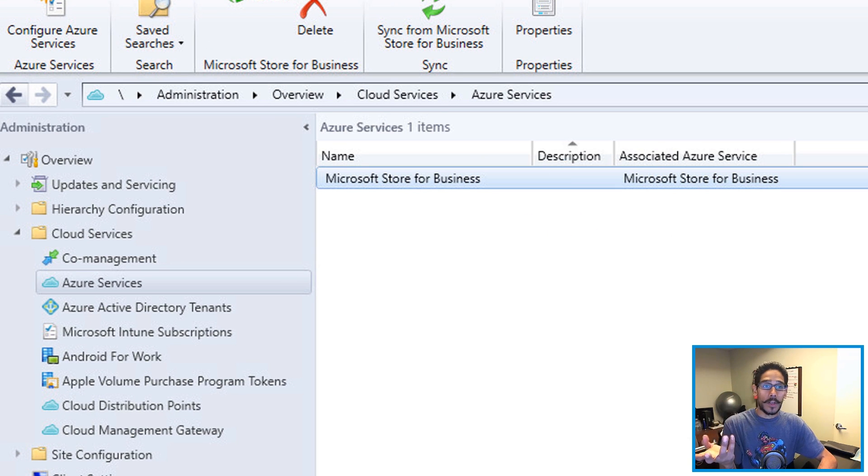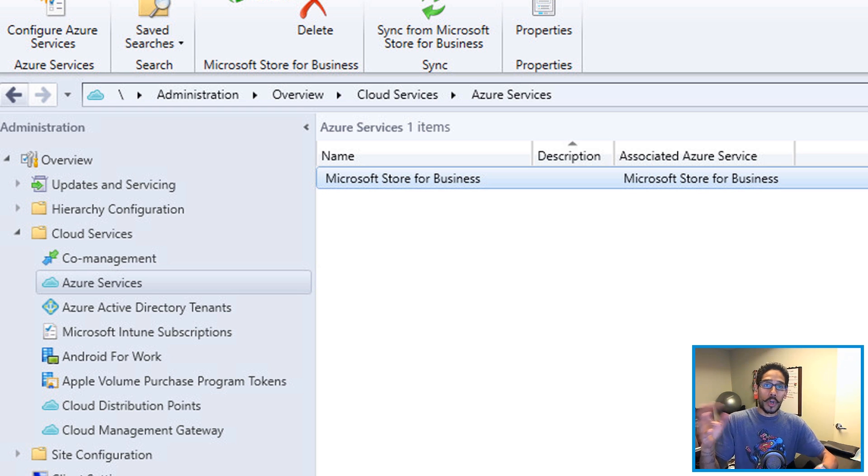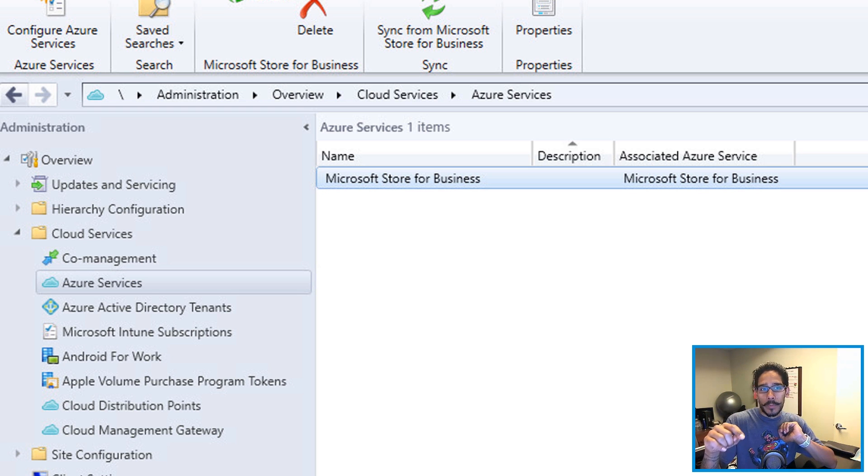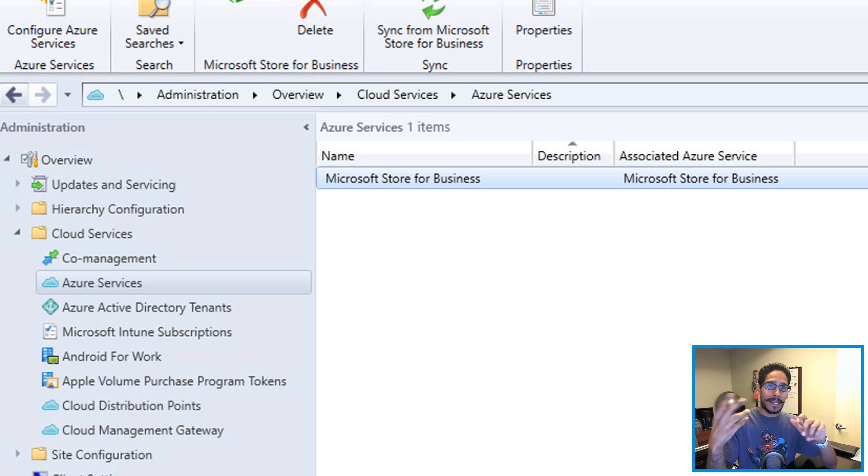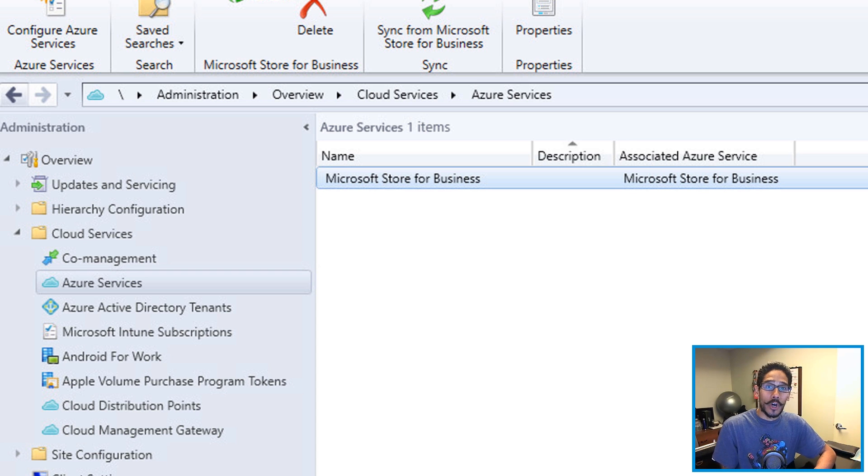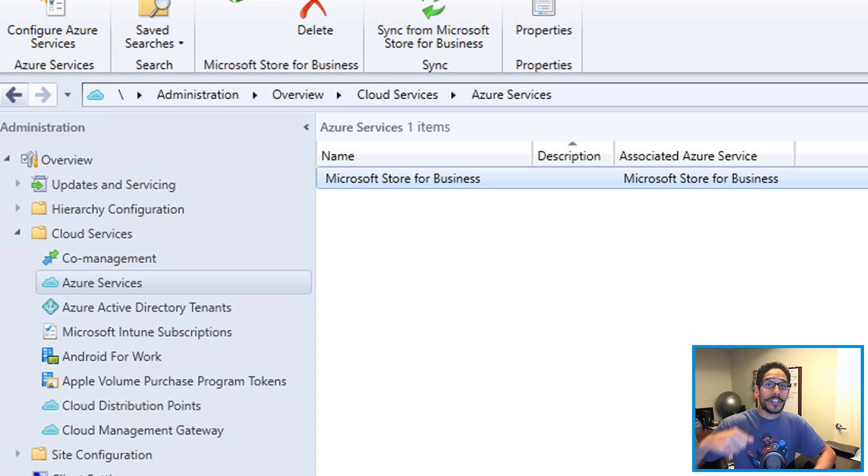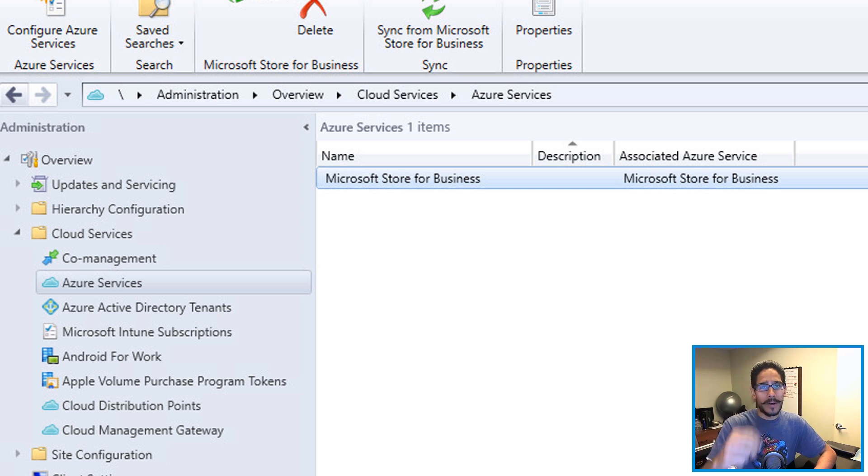And that's it, guys. Hopefully you guys enjoyed this video on how to add Microsoft Store for Business. On part two, we're going to go a little bit more in depth with dealing with Microsoft Store for Business and adding a couple more things that I'm going to show you guys on the next video. Hopefully you guys enjoyed this video. Leave comments right below, make sure to check part two of this mini-series, and I'll catch you guys on the next one. Peace out.